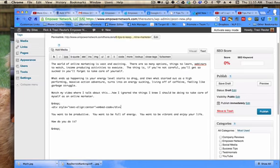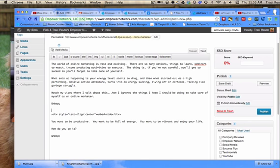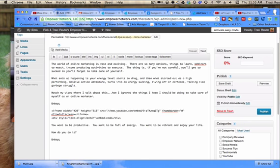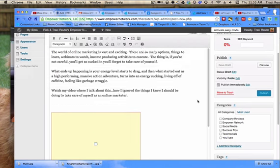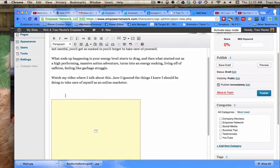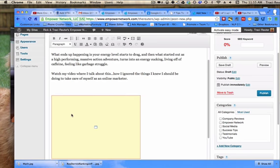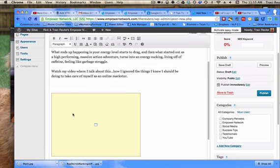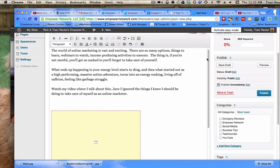Now, normally without centering it, you would just paste that code in here. You would just paste it, and I'll actually show you what happens. Let's just paste it. And then I'll go to the visual, and it shows you, you can see right here, the video is all the way to the left-hand side and that's not what we want.